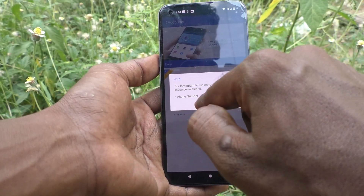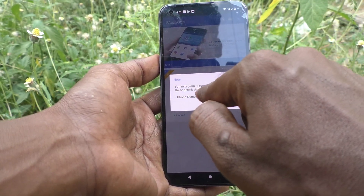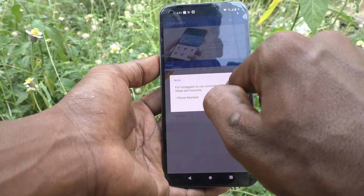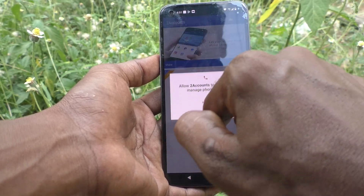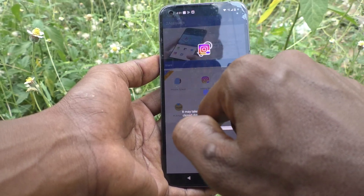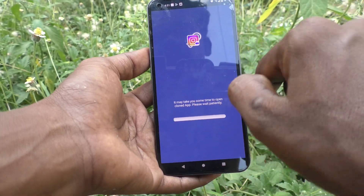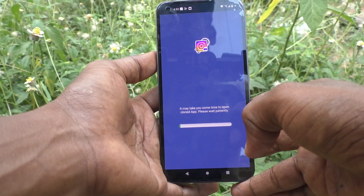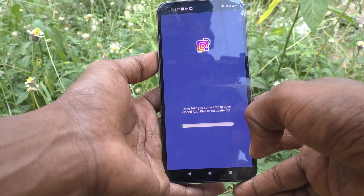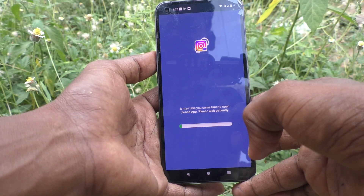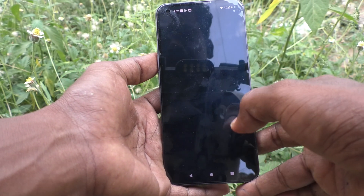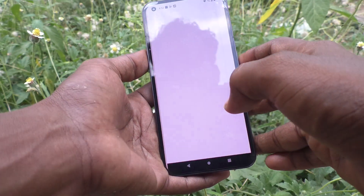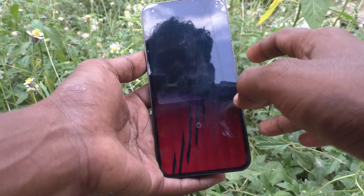And for Instagram to run correctly, please grant this permission for phone number. So you have to give the permission. And it will be creating — just wait a few seconds, it may take some time. And yes.